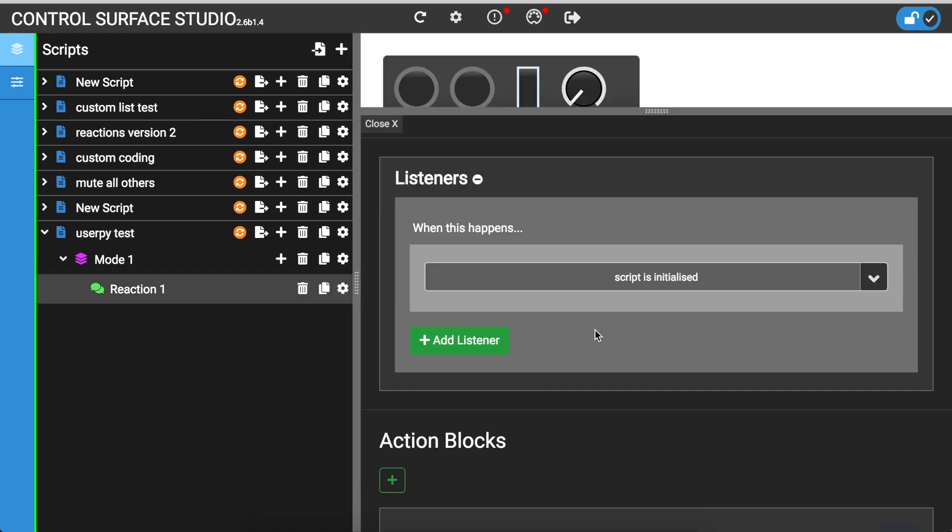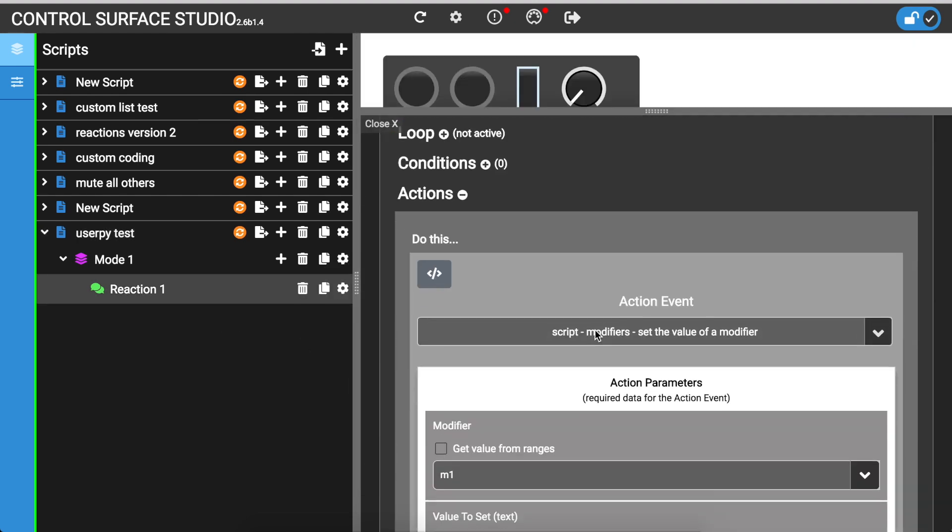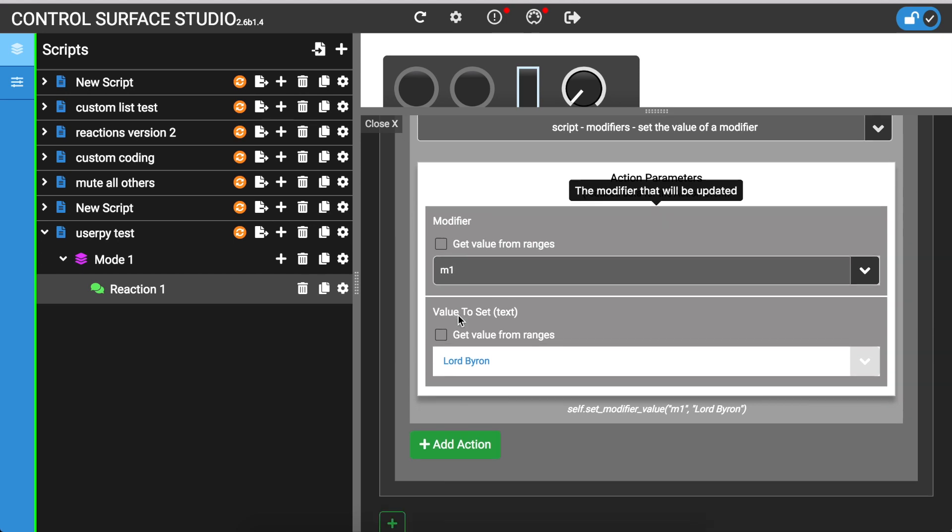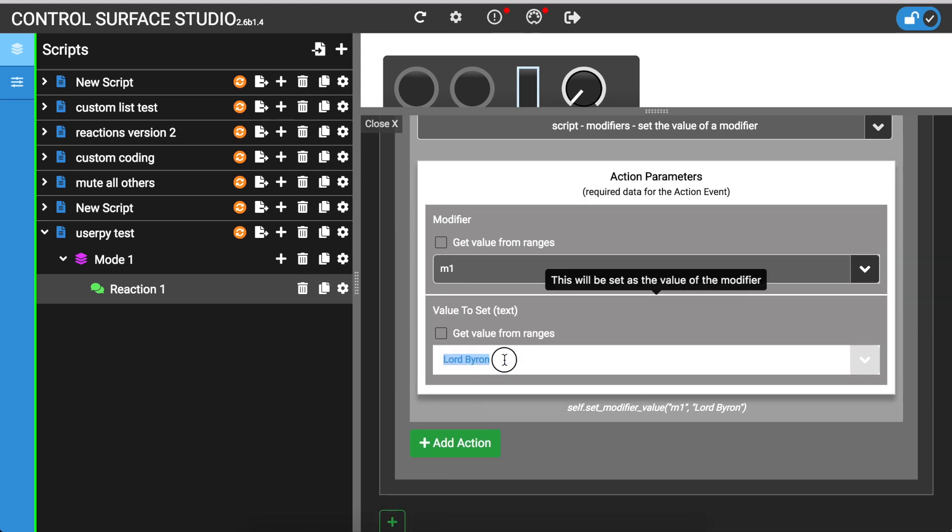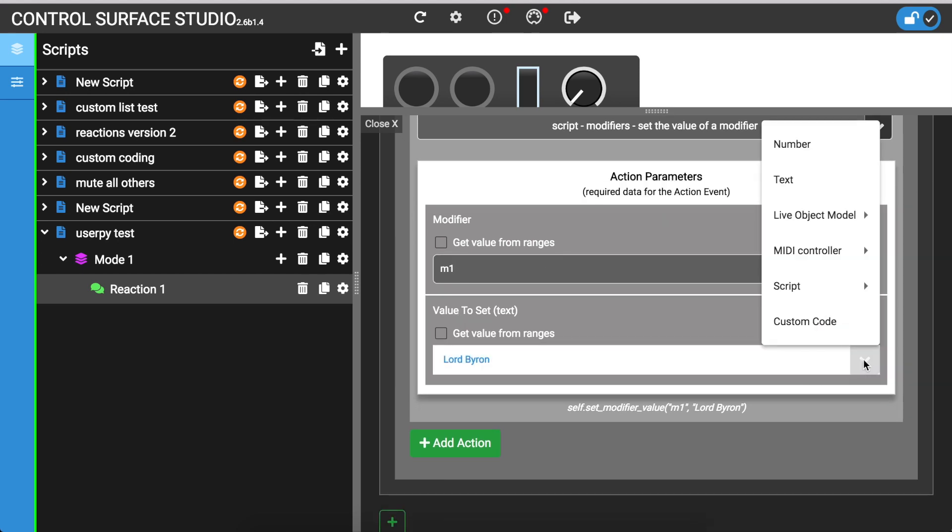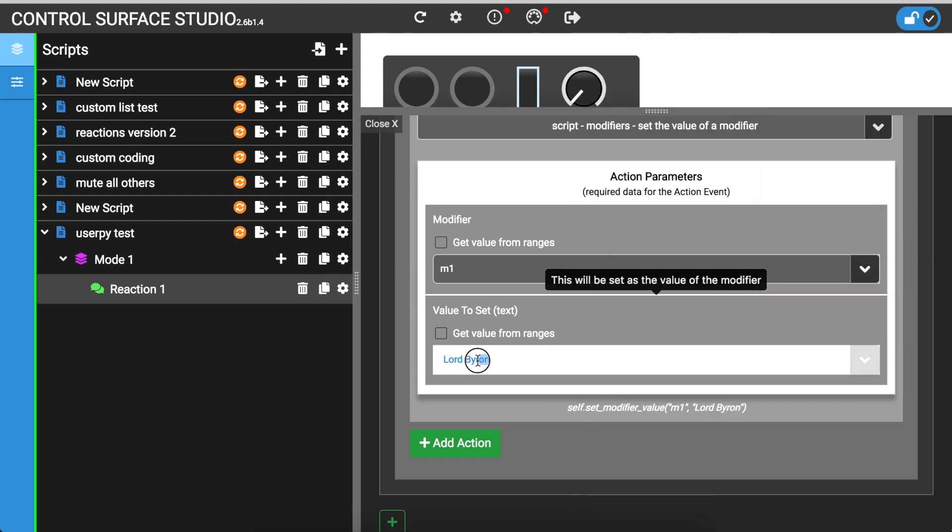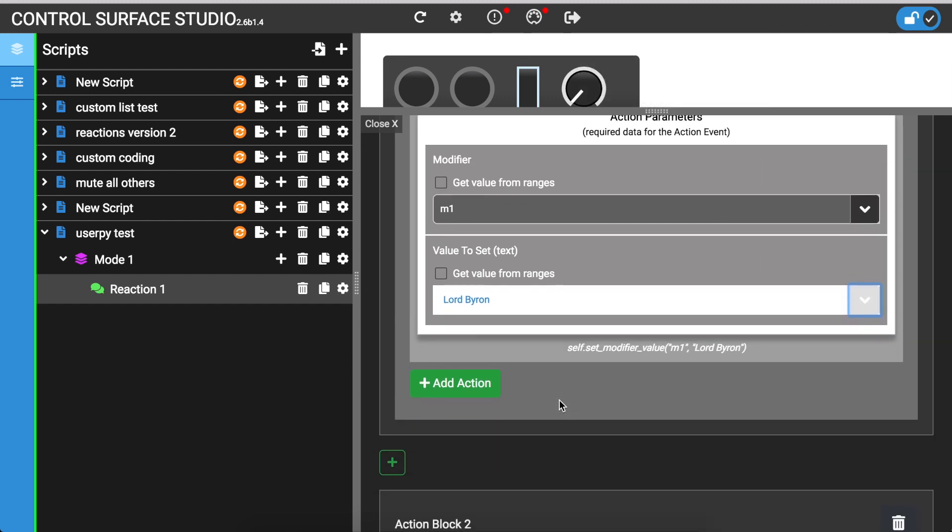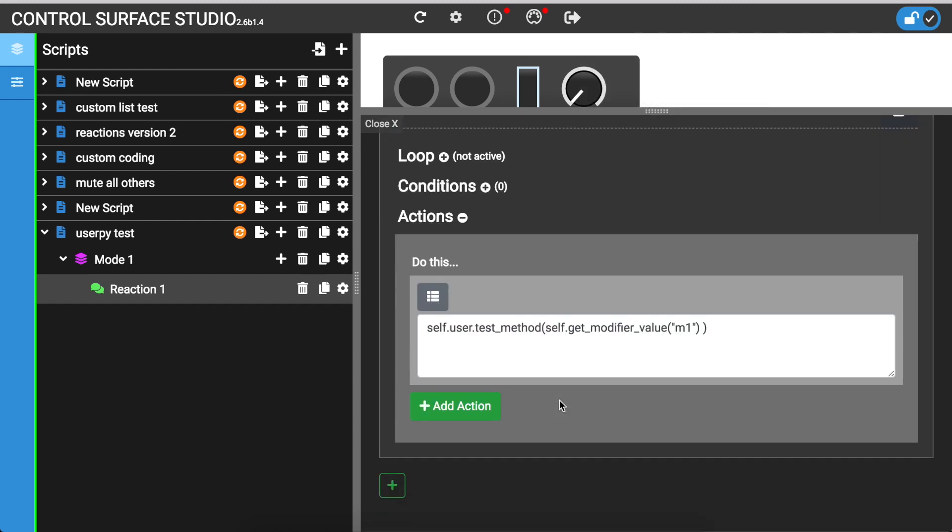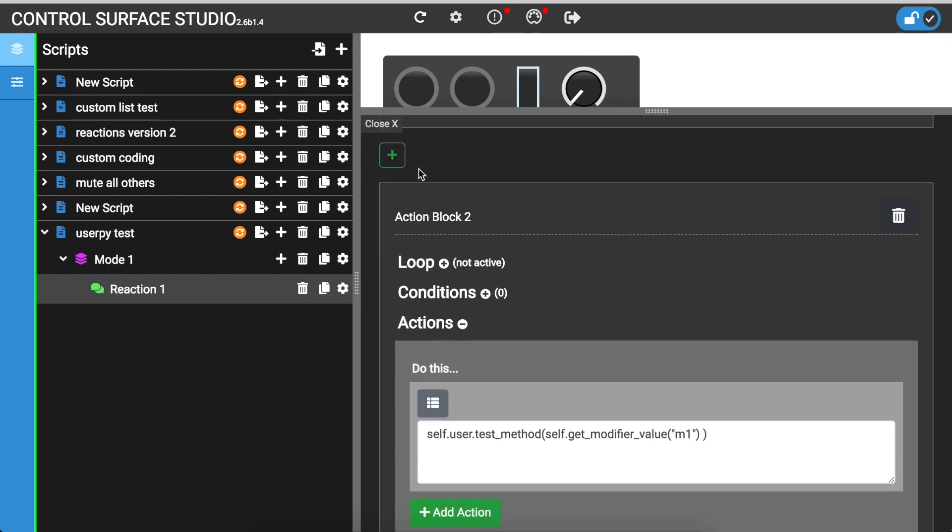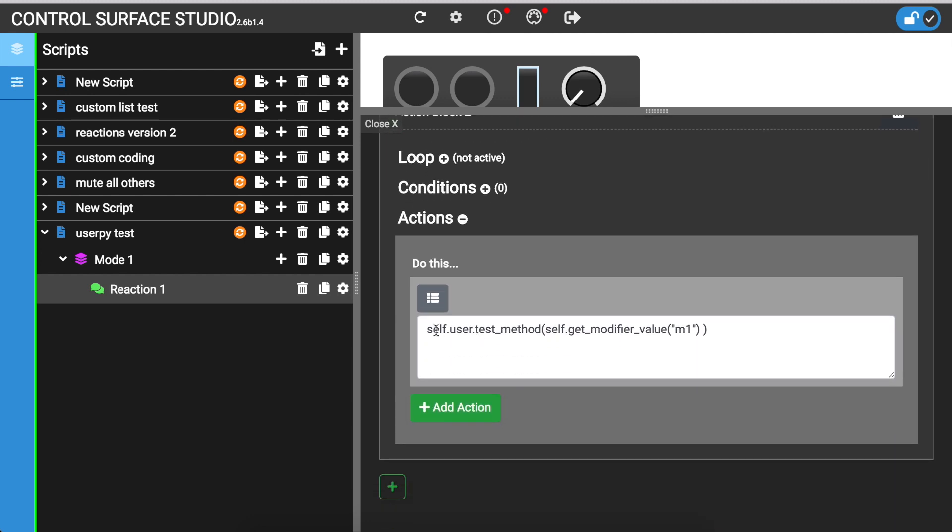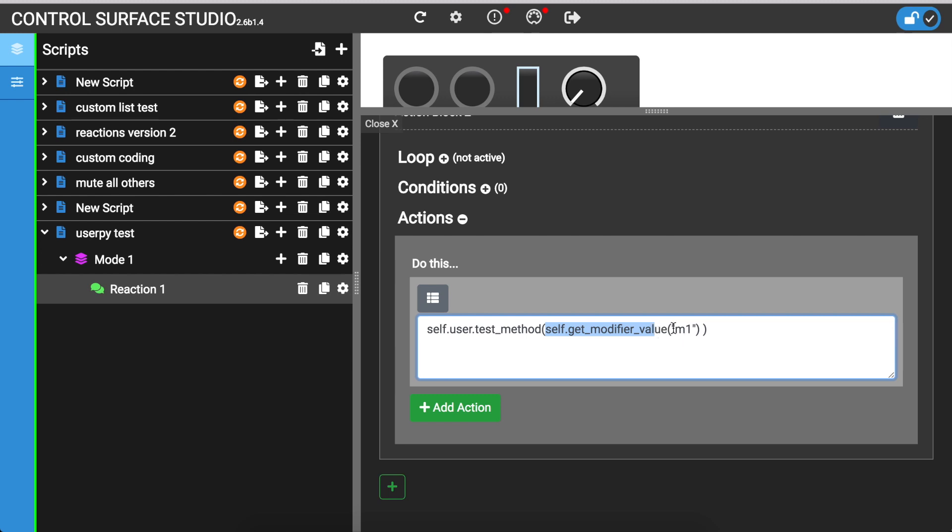And just to go back over that one more time, I've set the value of the m1 modifier as the string Lord Byron. Yeah, I also changed this to text so I can enter text. If you want to enter a number, make sure you select number. And then I added another action with this custom code. self.user.test_method, and then open brackets, self.get modifier value, m1, close brackets. And that's all you need to do.